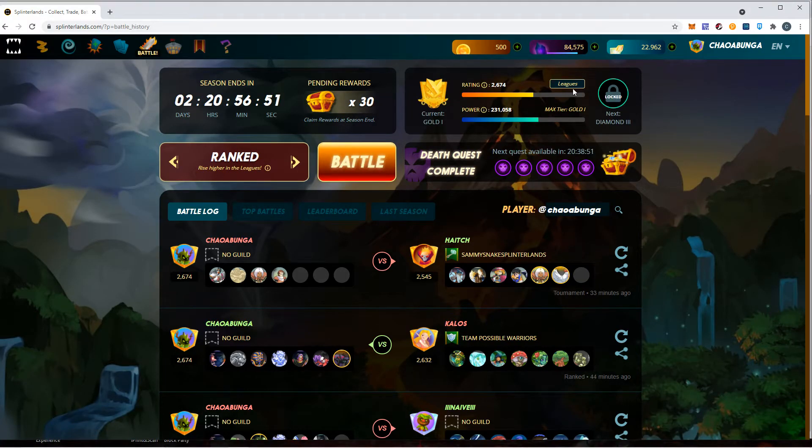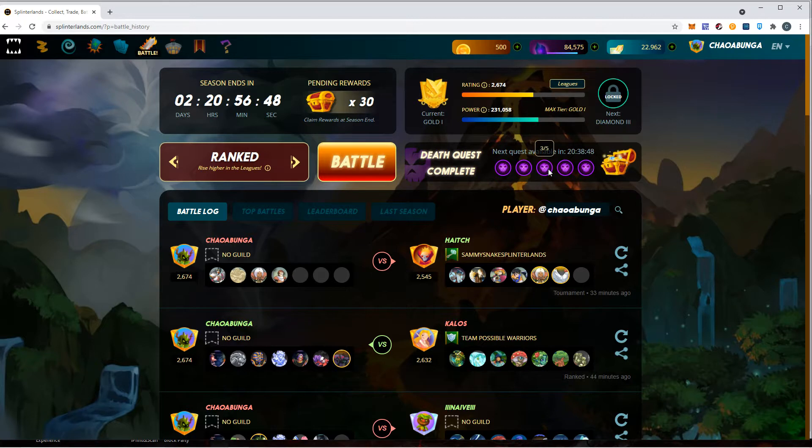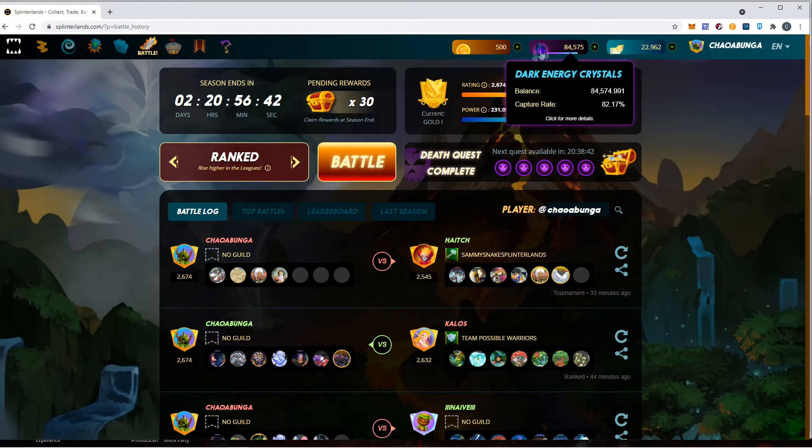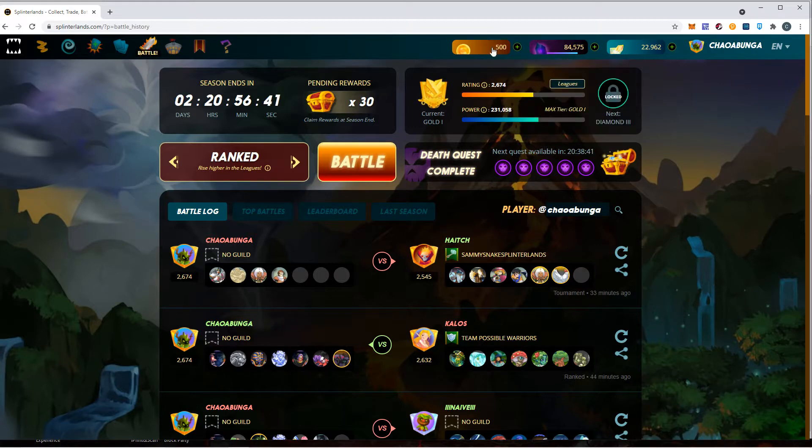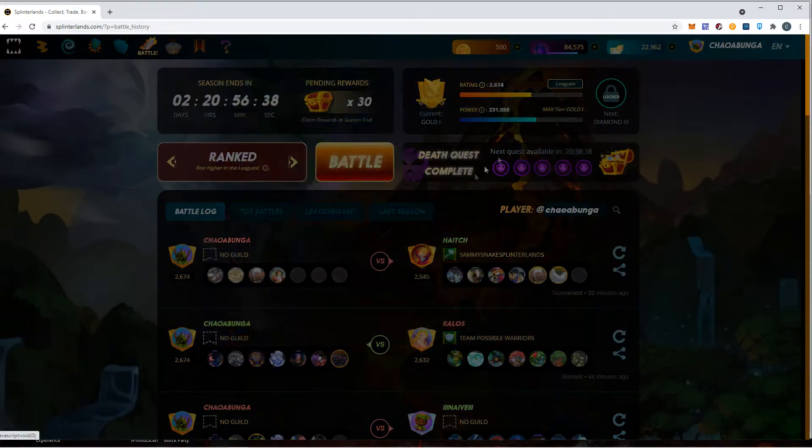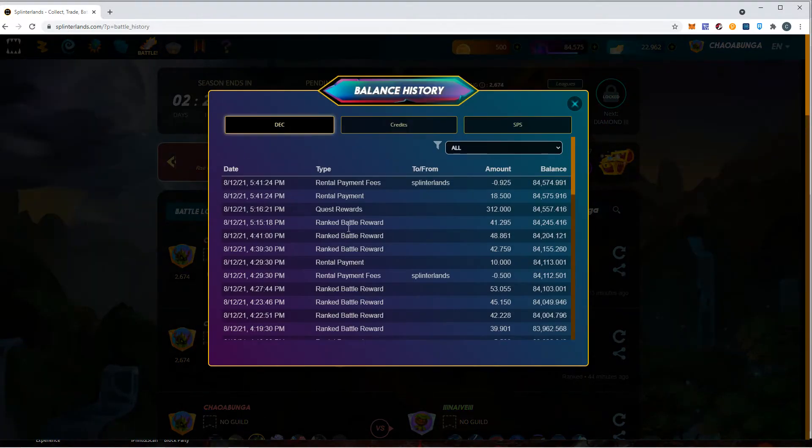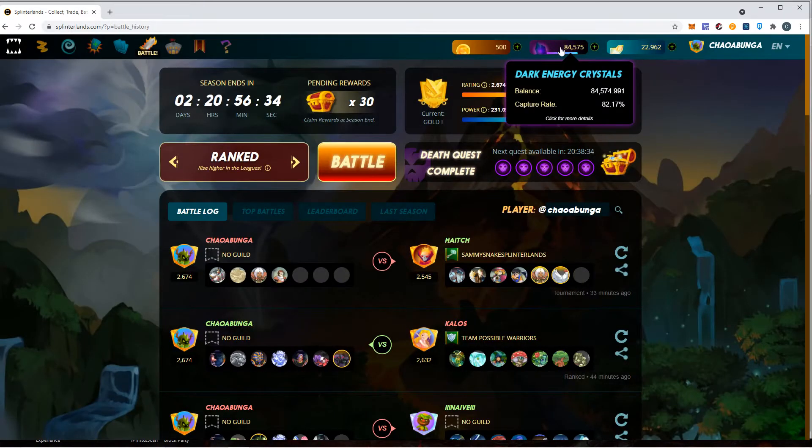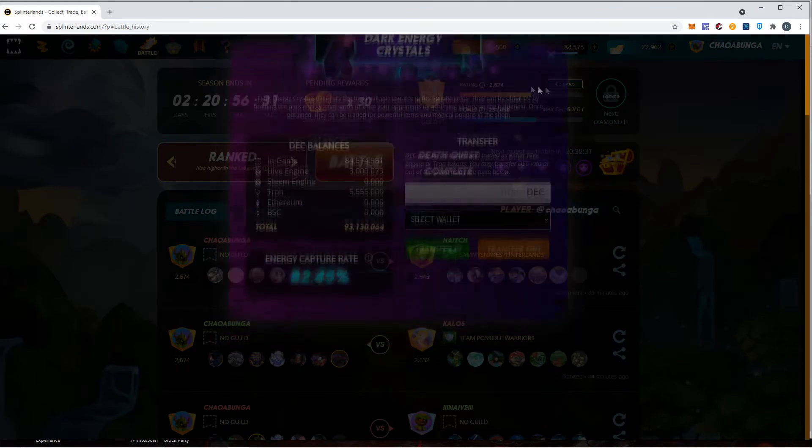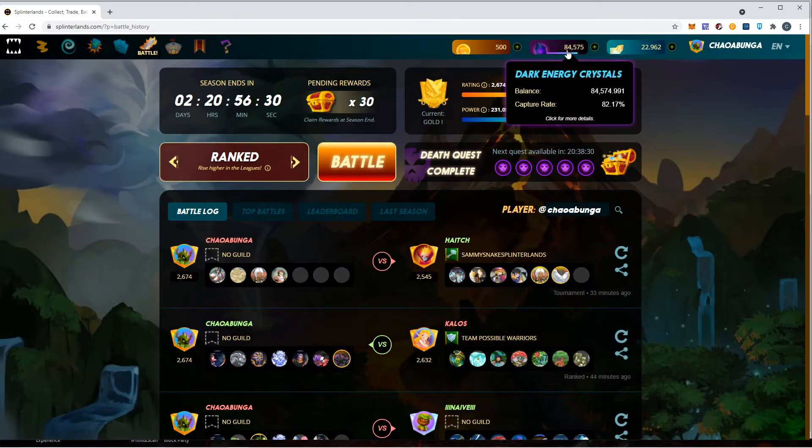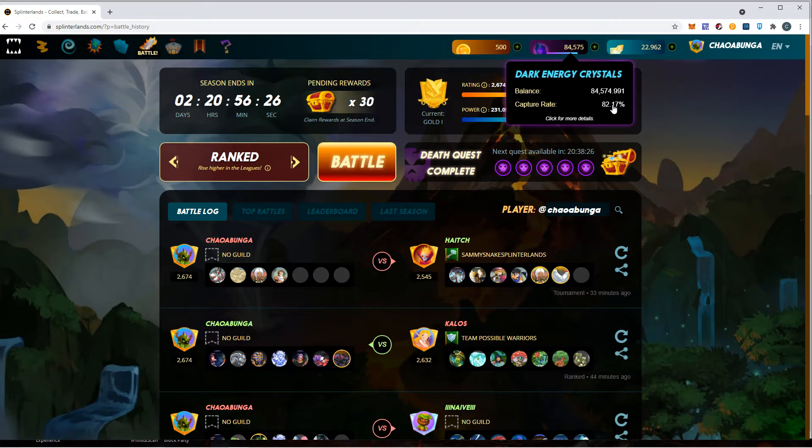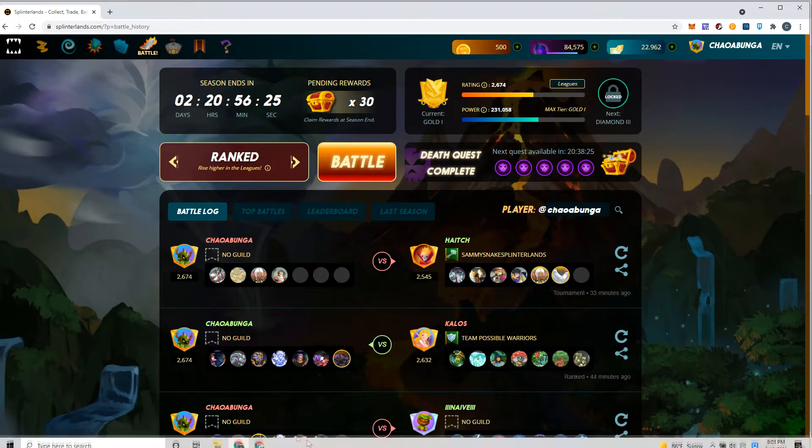It depends firmly on your league of play. If you're Bronze, Silver, Gold, whatever. When I started Bronze, it started out really low. If you're Bronze you're probably getting about one, two, three, four, maybe five per win. At Gold One I'm getting about 40. That also determines the Dark Energy Crystal capture rate. You should start about 100, but every time you win it goes down a little bit.